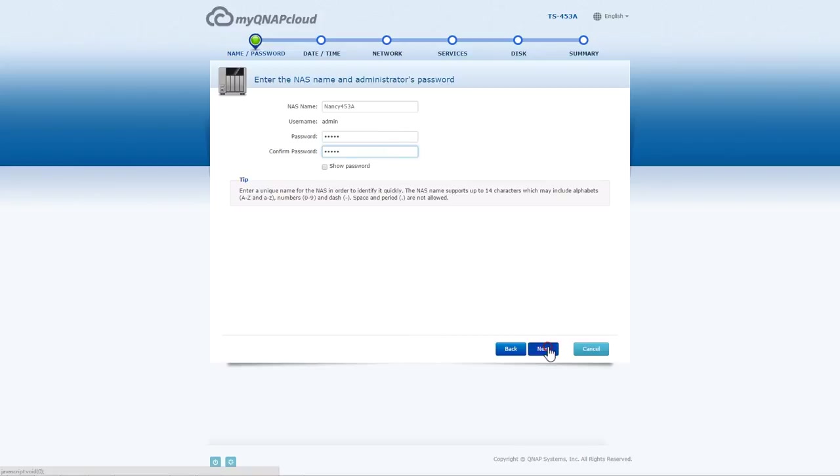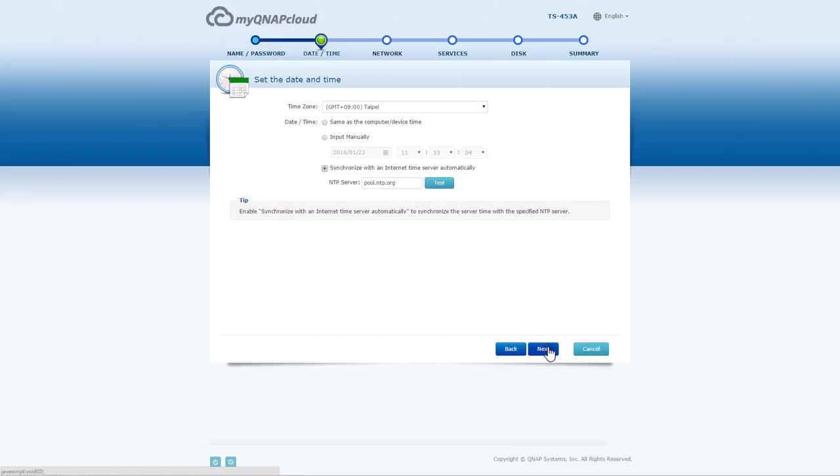When setting up the time, we recommend choosing Synchronize with an Internet Time Server automatically for greater reliability and to use two-step verification.